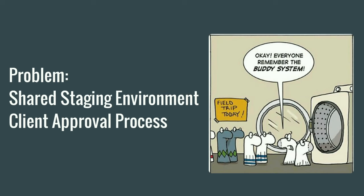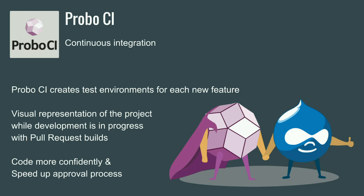So, for example, a common problem would be having a shared staging environment and doing the client approval process when you're working with multiple developers. So, a tool that we use at ZivTech is Probo CI for continuous integration. And it allows us to create staging environments for each feature or pull request. So, instead of using one staging environment, we now have multiple staging environments for each isolated feature. And it helps speed up the approval process. On some of our sites, we actually let our client merge it into master. And they can do that because we have Probo in place.